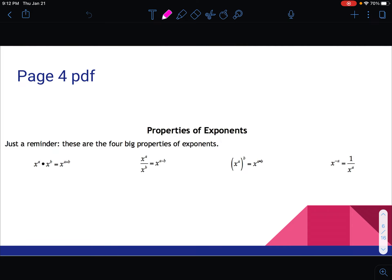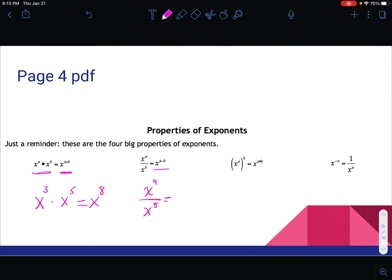Refresh your knowledge in your PDF on page 4, where there are some properties of exponents. If we have a product of two powers with the same base, we keep the base and add the exponents — so x cubed times x to the 5th would be x to the 8th. For a quotient with the same base, we subtract the exponents, so x to the 9th over x to the 5th would be x to the 4th.